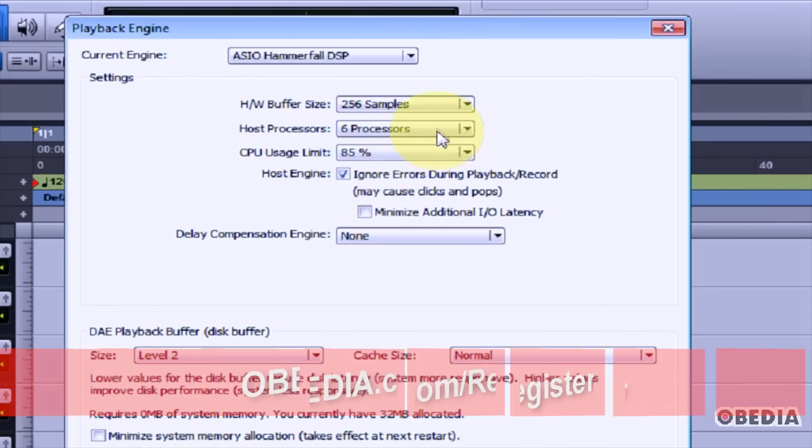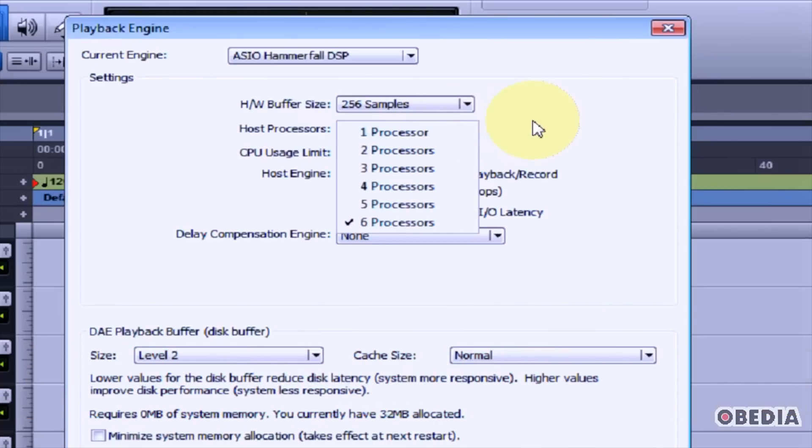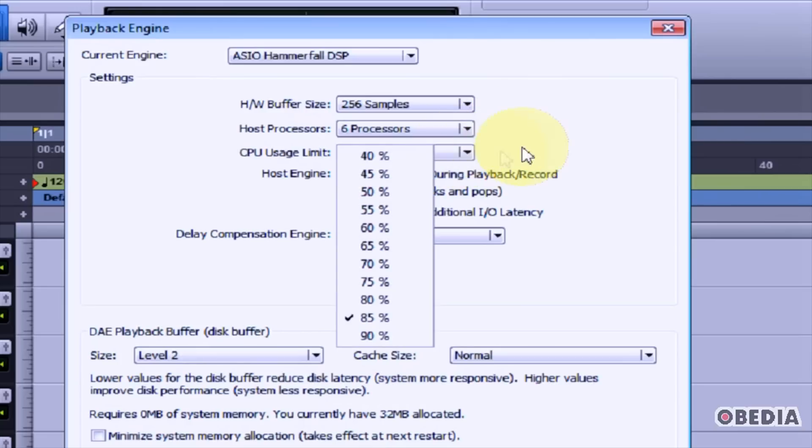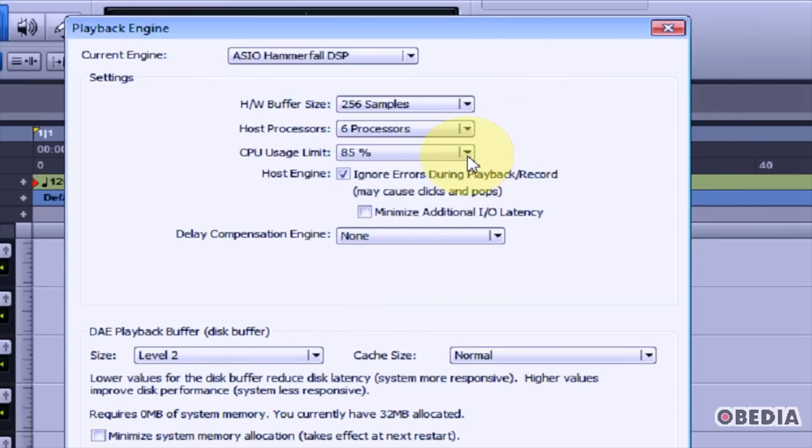You can also change the number of host processors you'd like to use and how many to allocate to Pro Tools. You can also set the CPU usage limit. 85% is usually pretty good, which means you're giving Pro Tools the bulk of your computing power, so make sure you don't have a lot of other open applications while recording and working in Pro Tools.